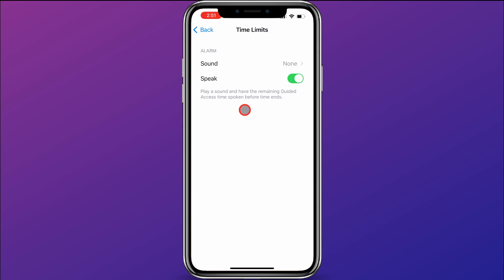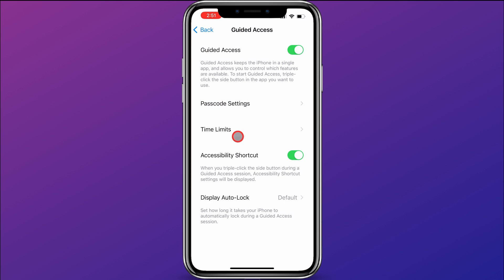Under Time Limits, you can control if it will make a sound or speak when time is up. You can also turn on the Accessibility shortcut — so if you triple-click the side button, the power button on the right side, during a Guided Access session, the Accessibility shortcut settings will be displayed. You can also control how long it takes your iPhone to lock when you are in Guided Access.